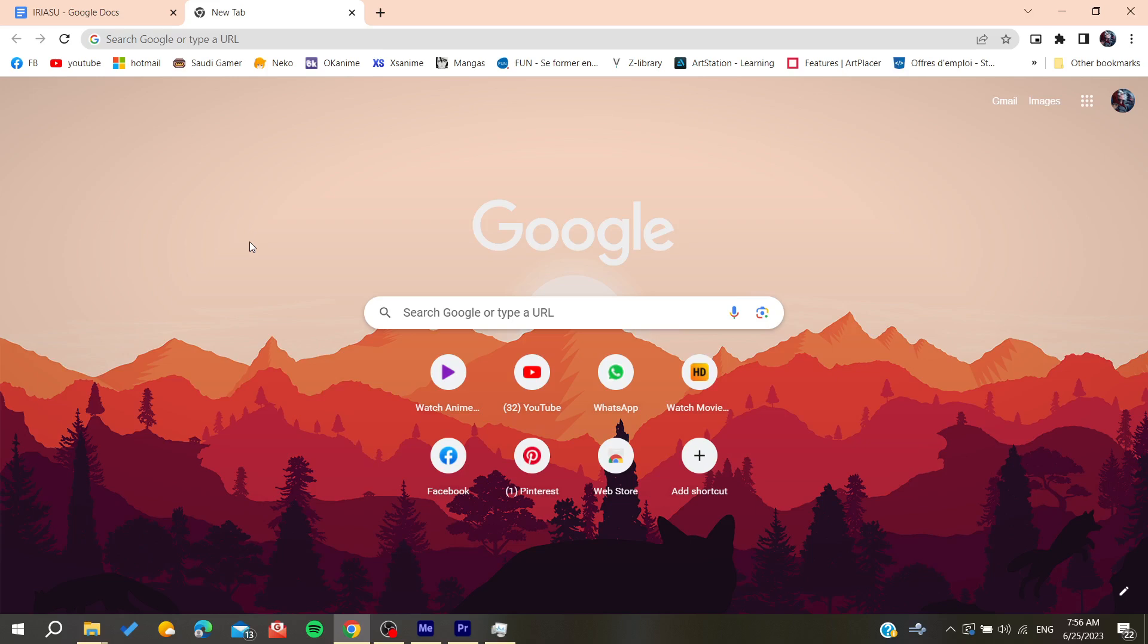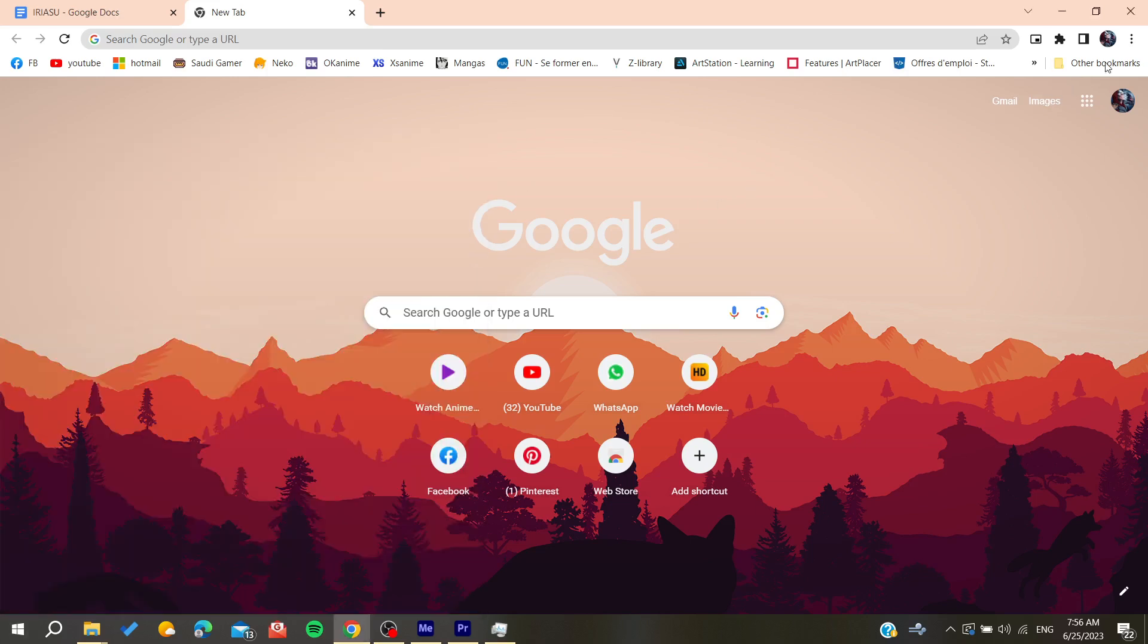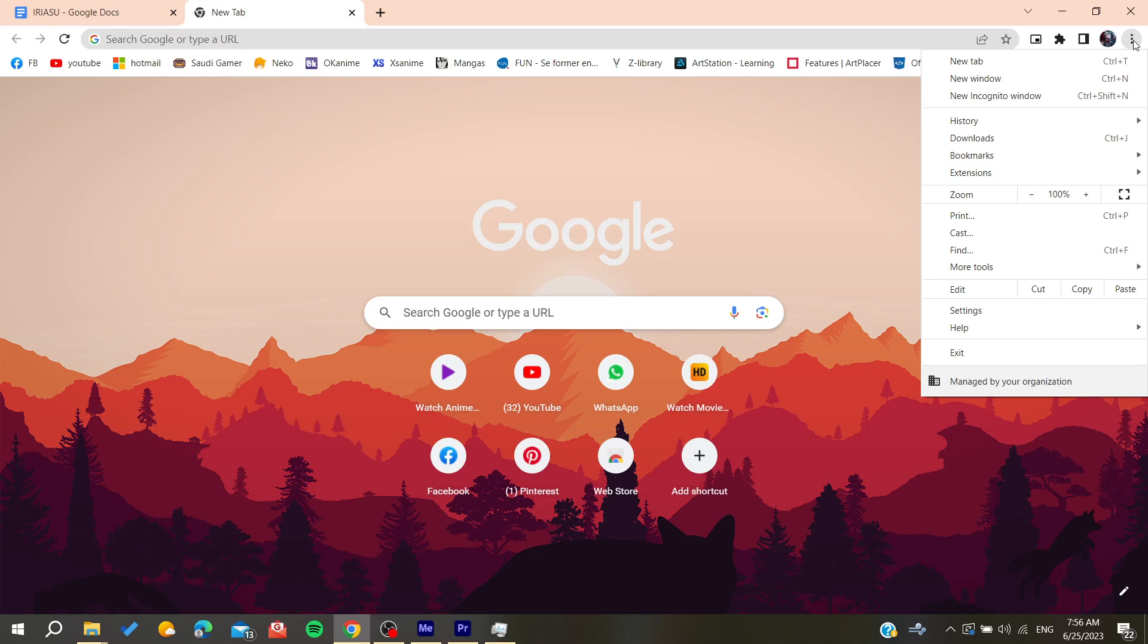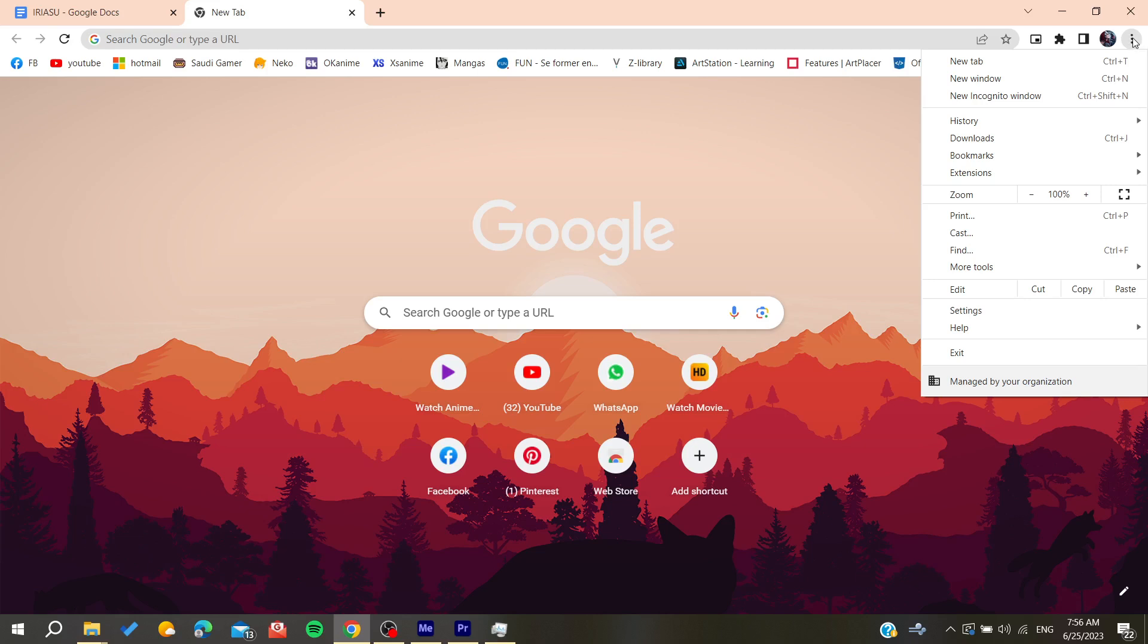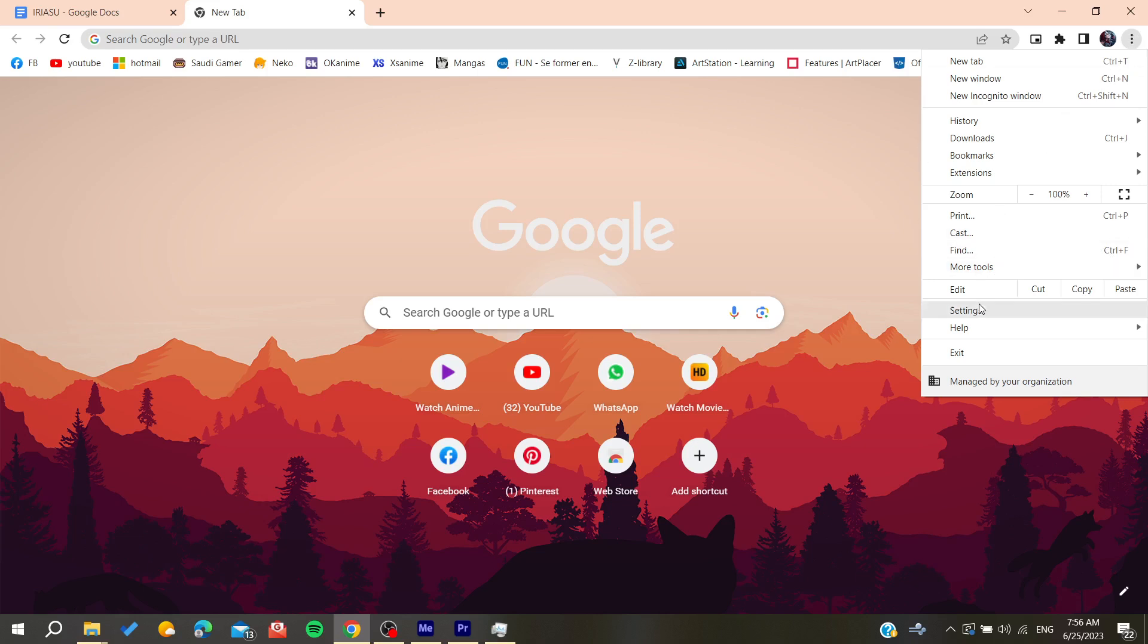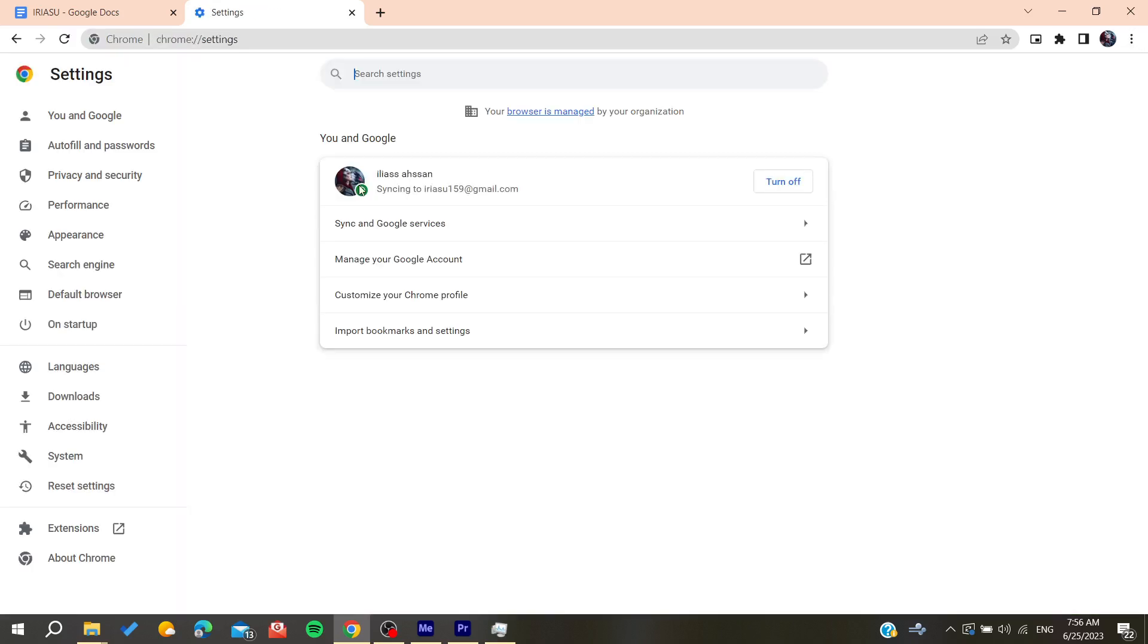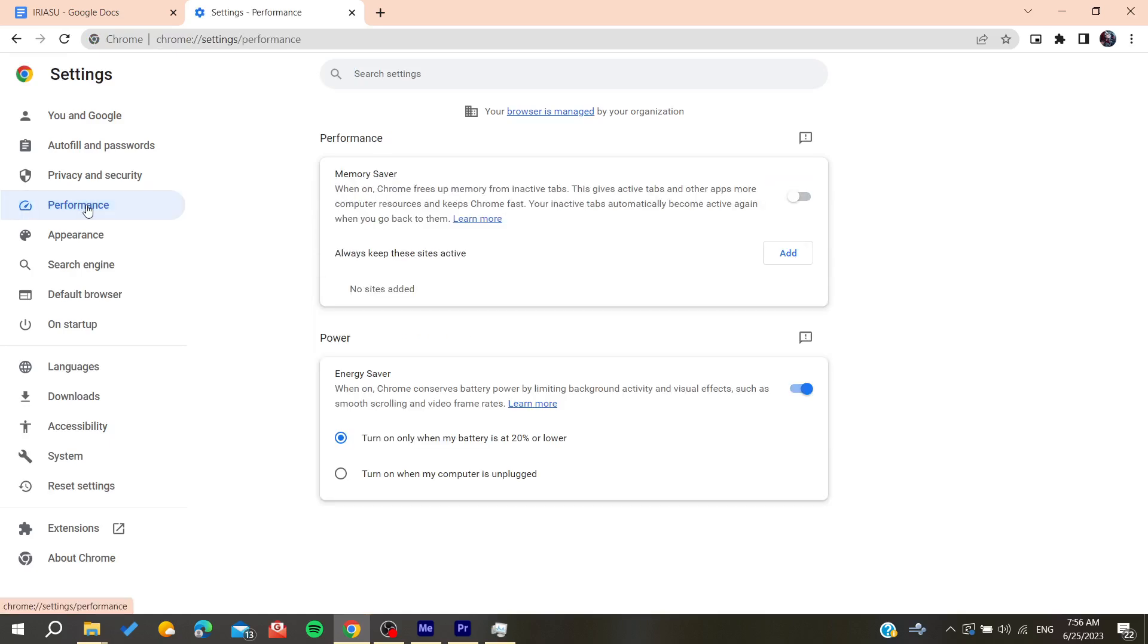the Google Chrome web browser. We need to click on the three point icon, go to settings, and then we can see the performance icon here. Make sure the memory saver is on.